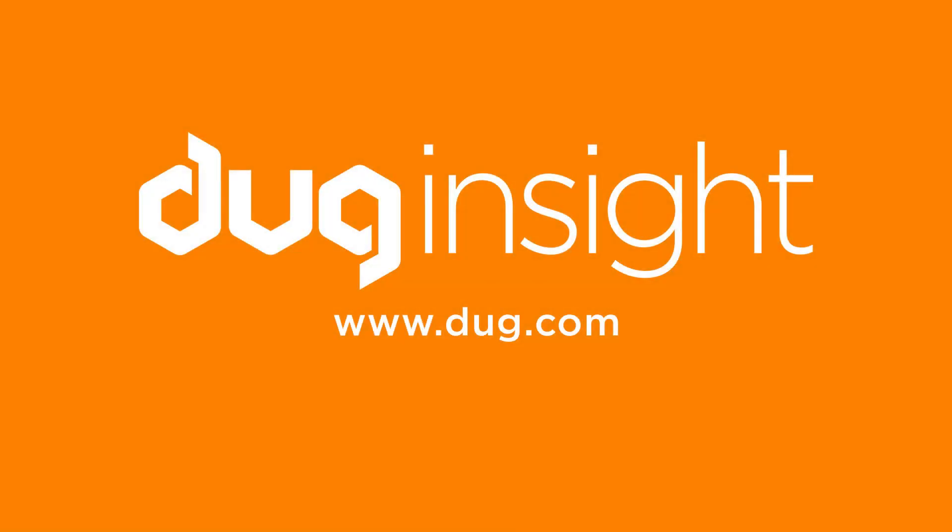If you have questions or would like to discover more, visit our website at www.dug.com, and remember, have fun with Insight.